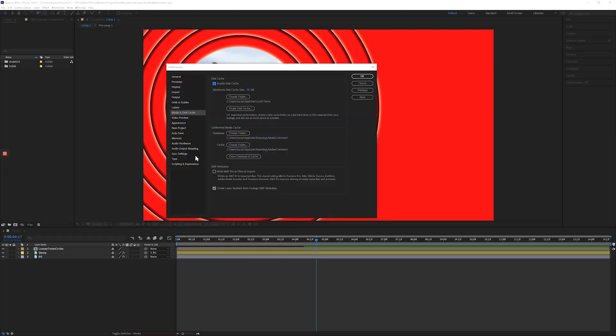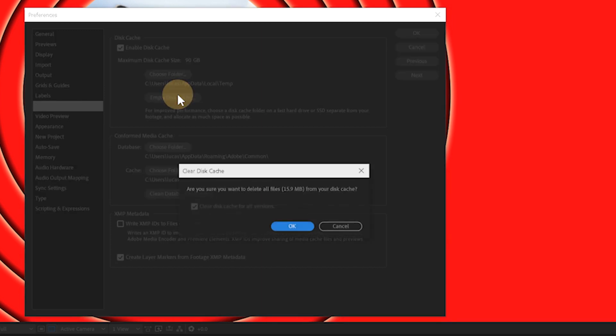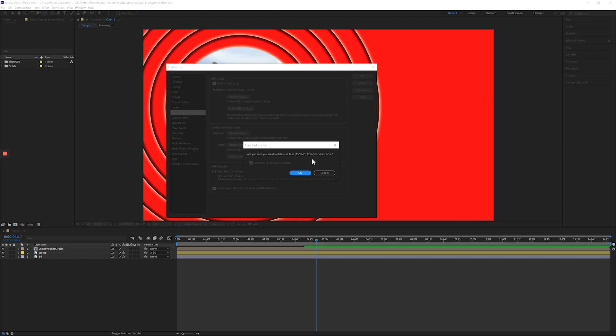This is where you get to set the maximum disk cache size. Mine's pretty big because I have a ton of room, and you can choose the folder and you can also do the same operation we just did right here, empty disk cache. And it's only 15 megabytes now down from seven gigabytes because we just did it.